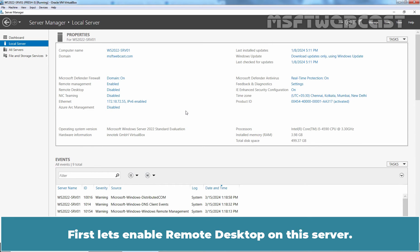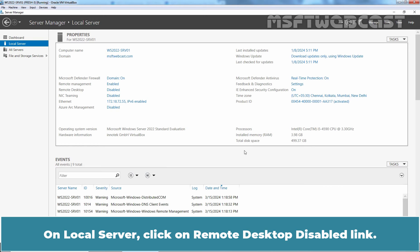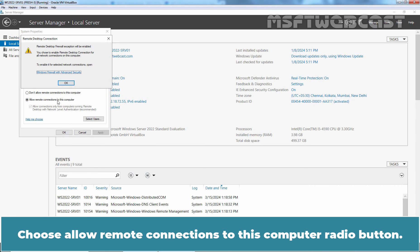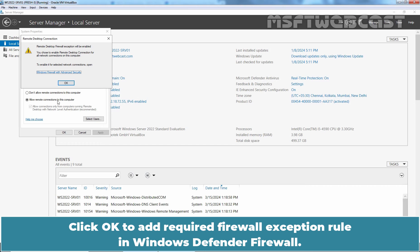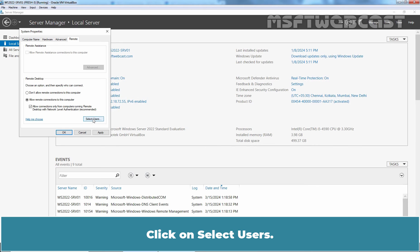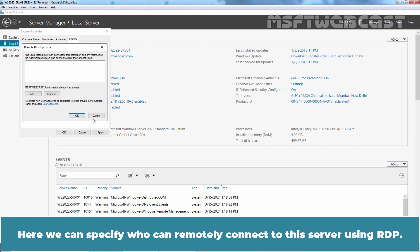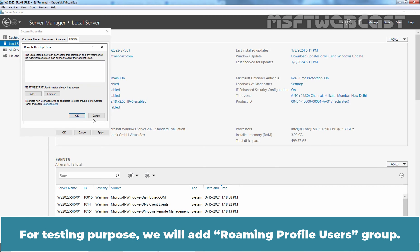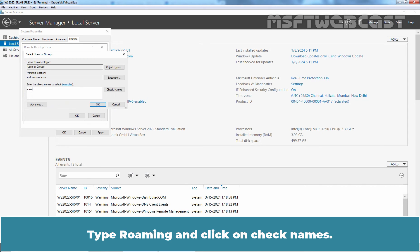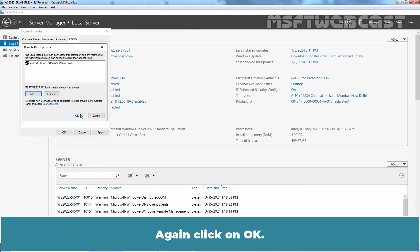First, let's enable Remote Desktop on this server. On local server, click on Remote Desktop Disabled Link. Choose Allow Connections to this Computer Radio Button. Click OK to add Required Firewall Exceptions Rule in Windows Defender Firewall. Click on Select Users. Here we can specify who can remotely connect to the server using RDP. For testing purpose, we will add Roaming Profile Users Group. Click on Add. Type Roaming and click on Check Names. Click OK. Again, click on OK.